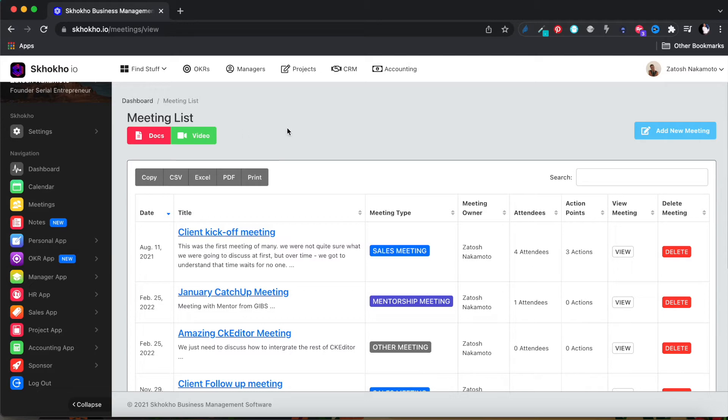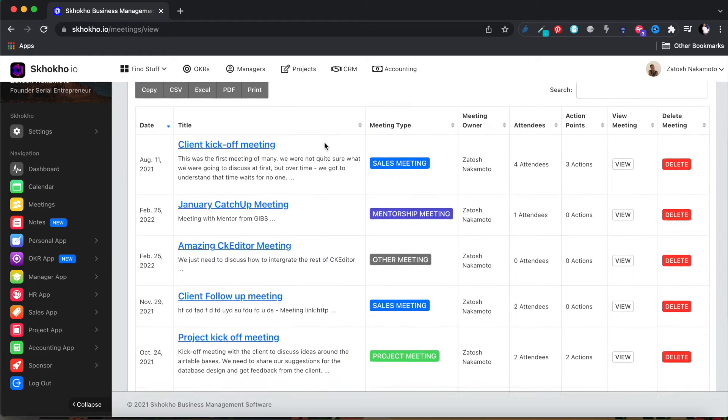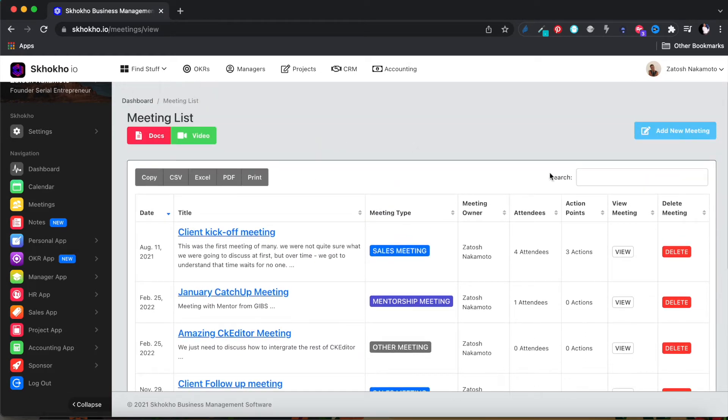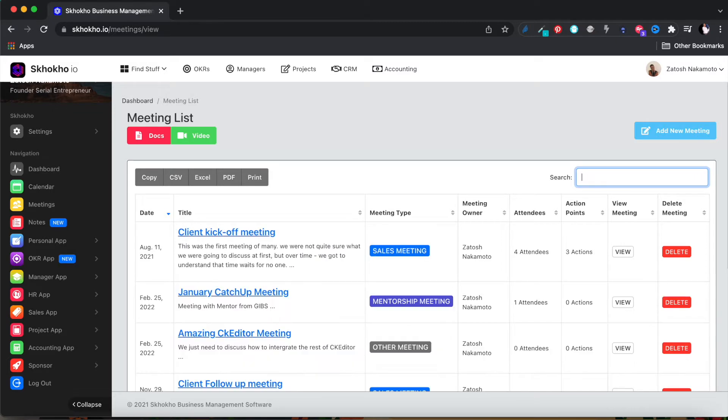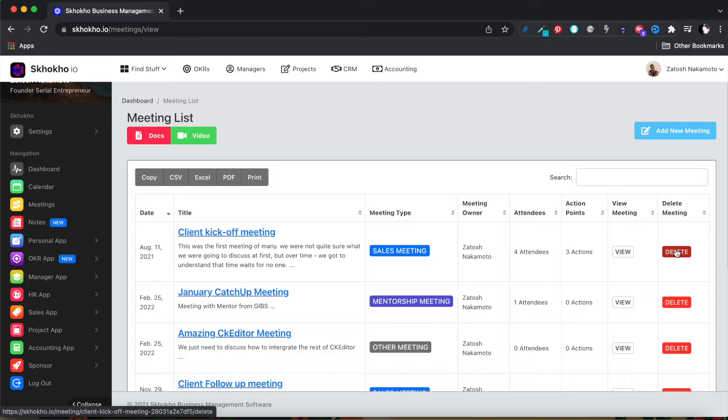You can view the meeting list, search for a meeting at the top, view meeting summary information such as the number of attendees and actions, navigate to the detailed page, or delete a meeting record.